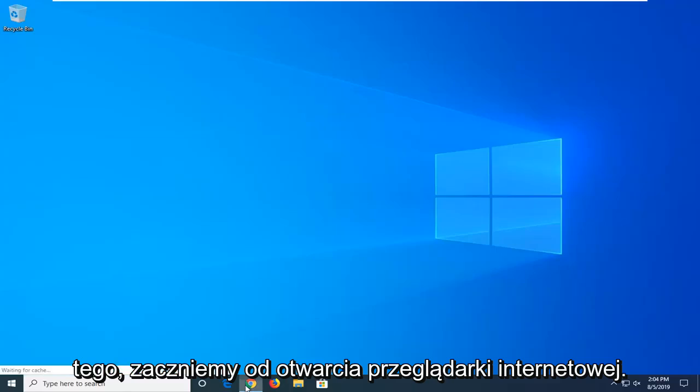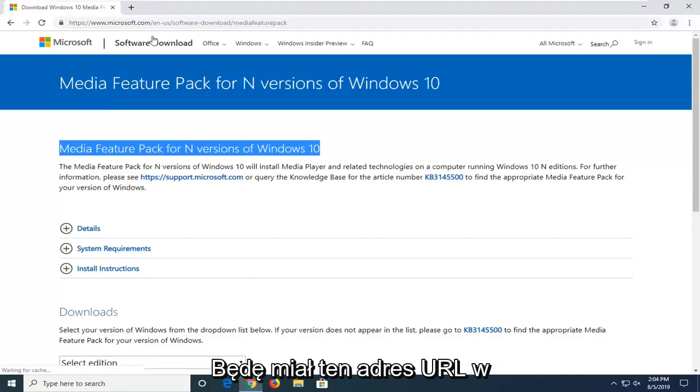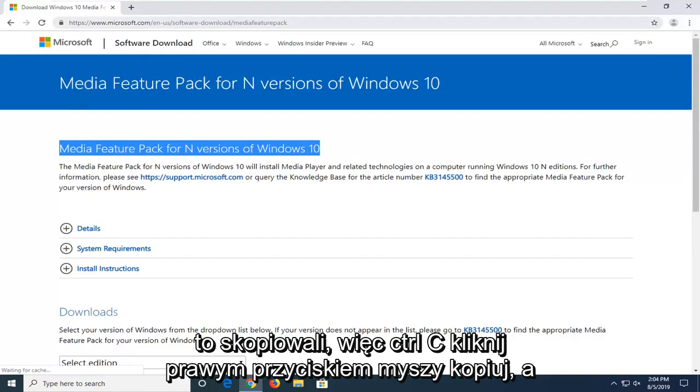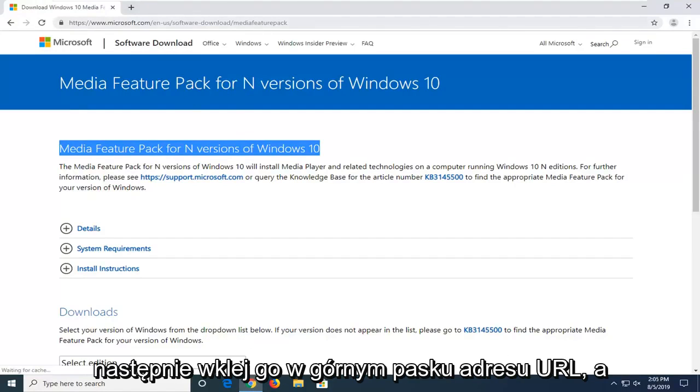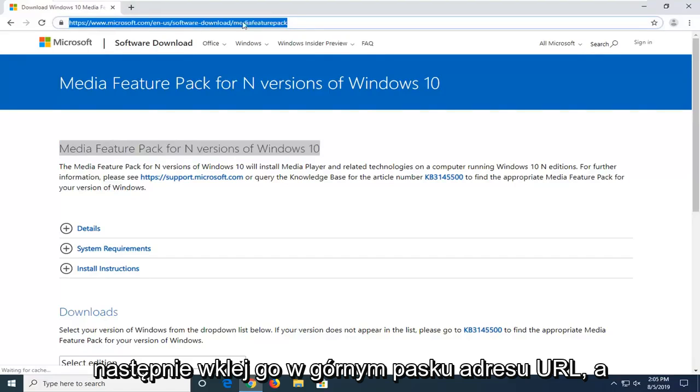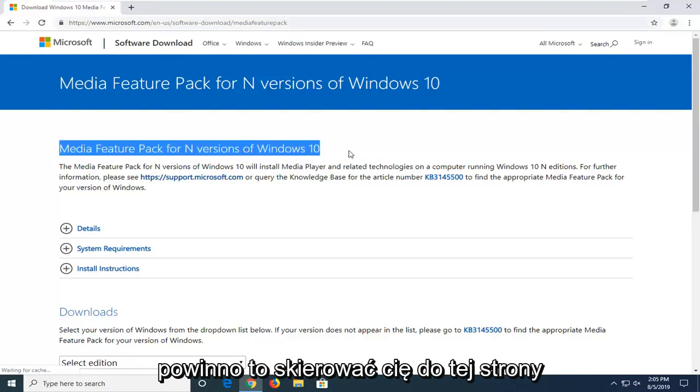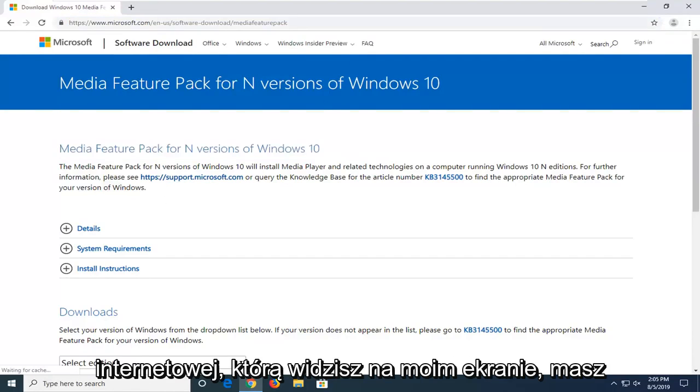We're going to start by opening up a web browser. I'm going to have this URL in the description of my video, so I want you to copy it. CTRL-C, right click copy, and then paste it in the top URL bar. It should direct you to this webpage that you see on my screen.